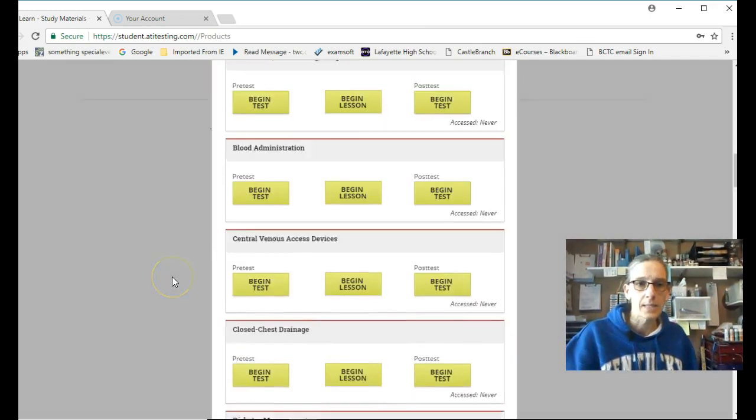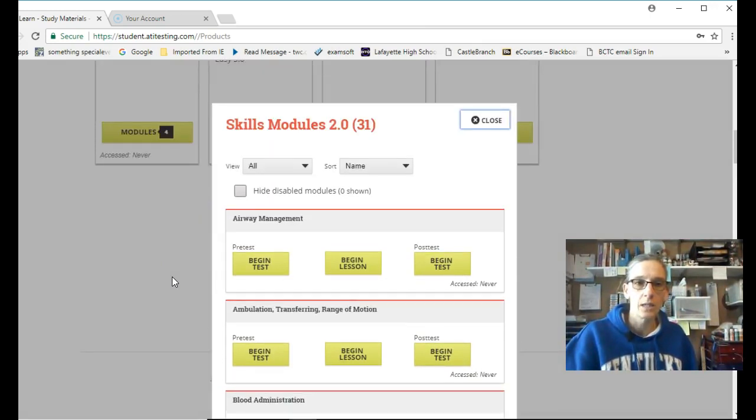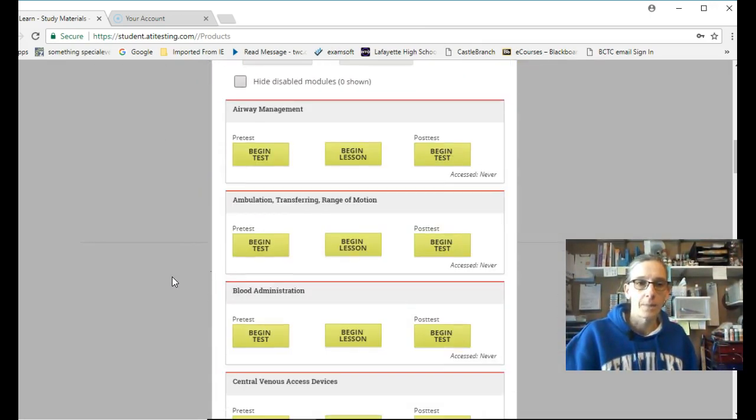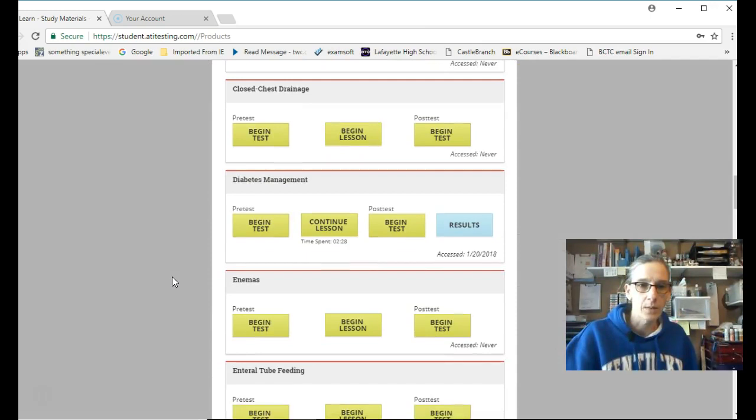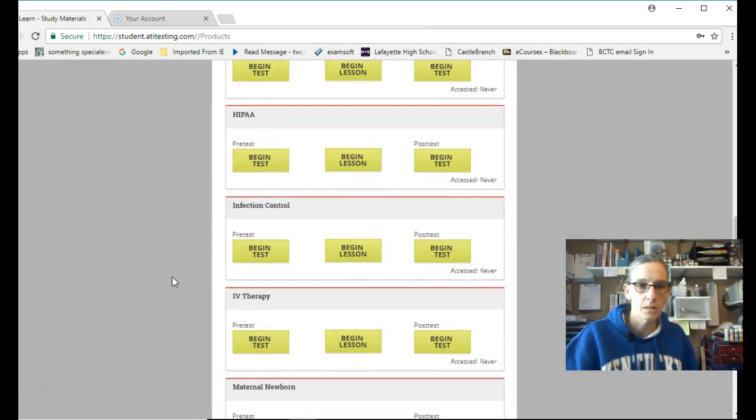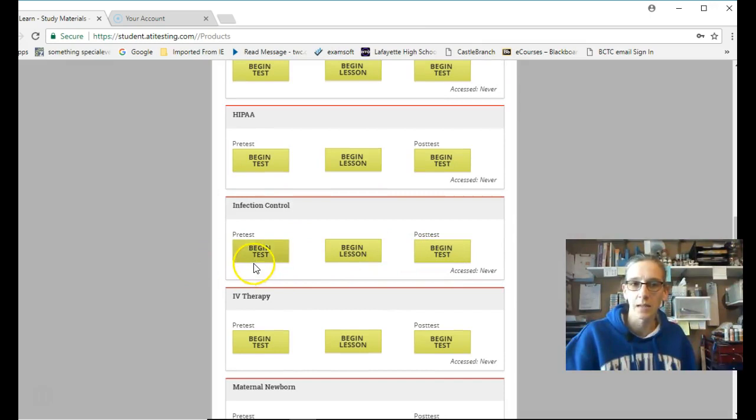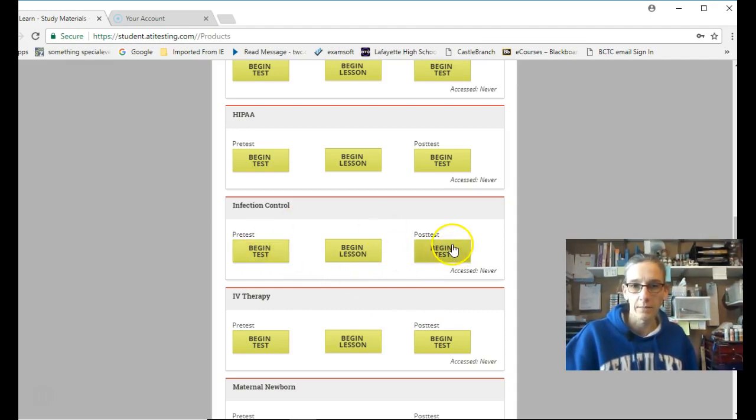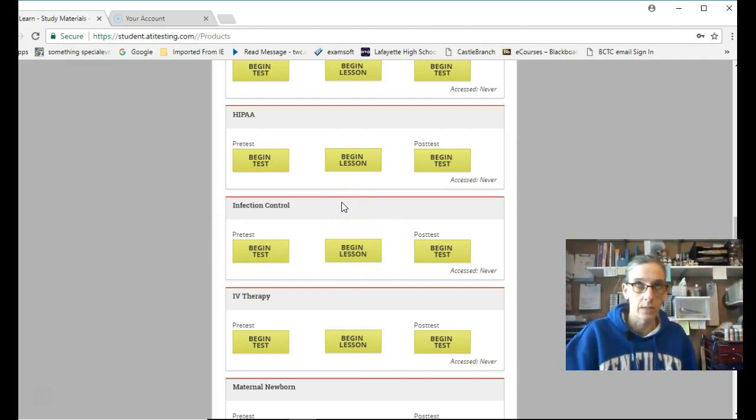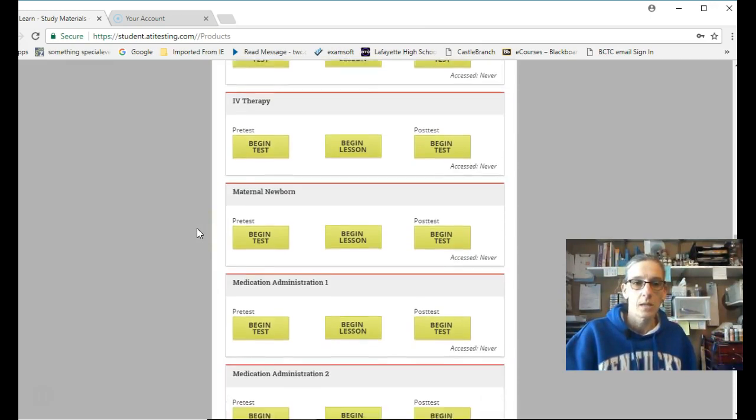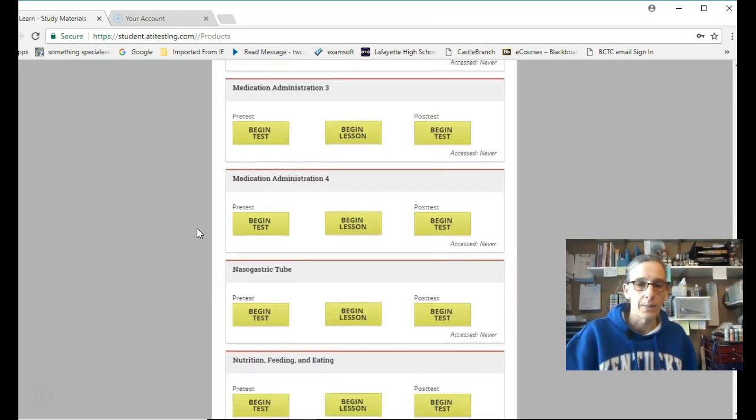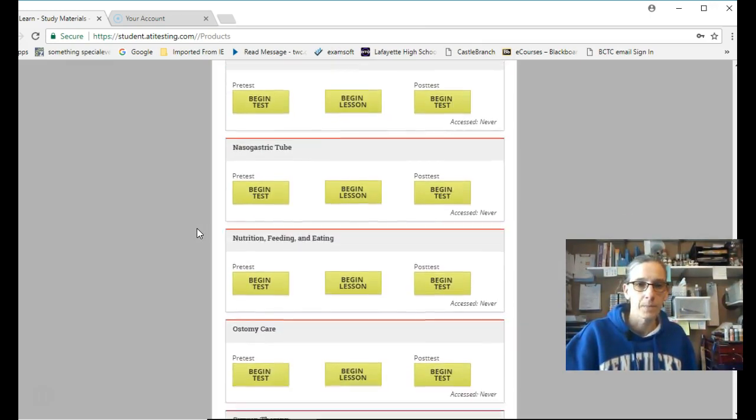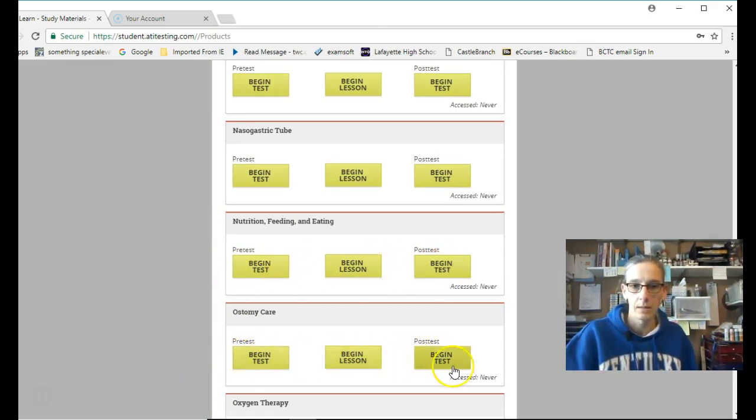Those of you that missed clinical or had to leave clinical early, these are some of the other, I think, which, let's see, infection control, I think, was one that was assigned. You would do the beginning test. You spend 45 minutes in the lesson and you do the post-test until you get 100% to get your points for that hour of clinical time that you all missed. Same thing with nutrition, feeding, and eating was one of them that was assigned. And ostomy care was the other one that was assigned.